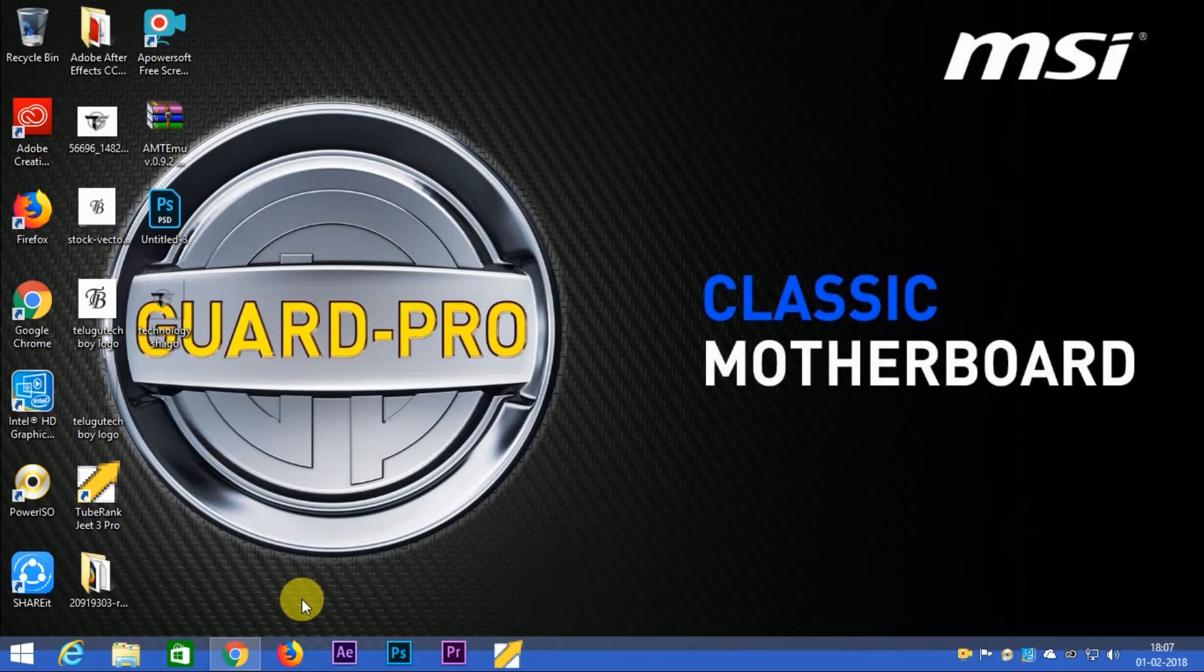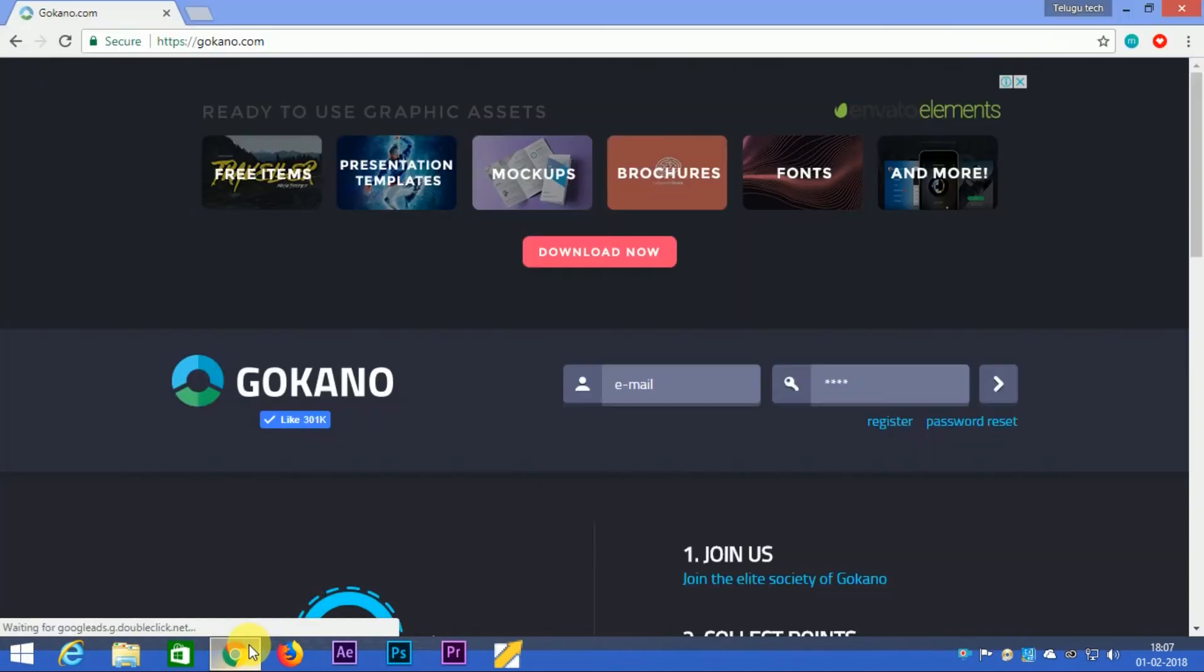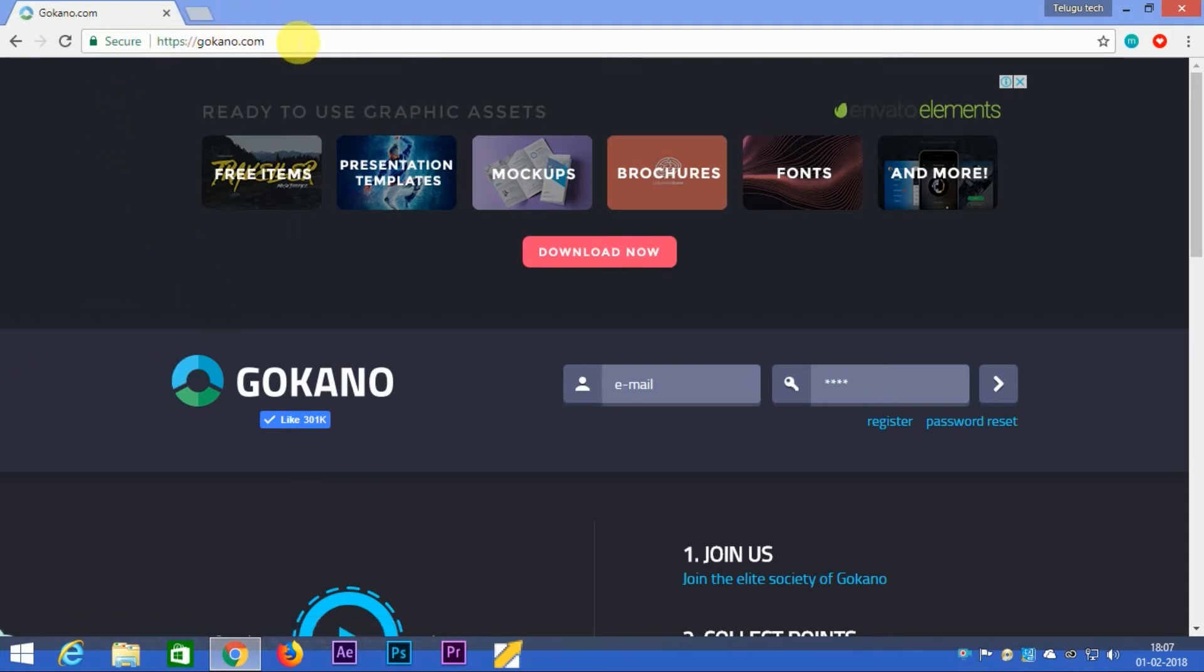Now I am going to click on Google Chrome. I'll go to GoKano.com and the link is in the description below.